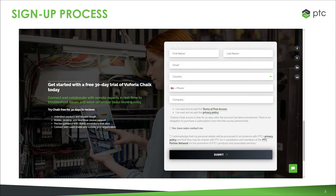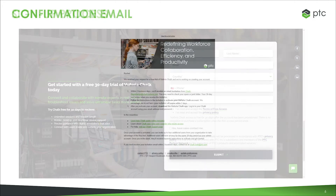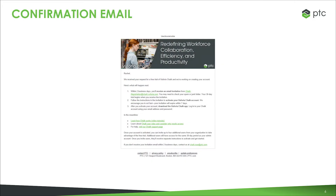Once you activate your free trial, you can access Chalk's Admin Center and add your colleagues. After you request your free trial, you will receive a confirmation email and an account activation email with instructions for how to set up your account. It can take up to two business days to receive the second email with your activation link. If you do not receive a second email within 48 hours of signing up, reach out to chalk.now@ptc.com for help.